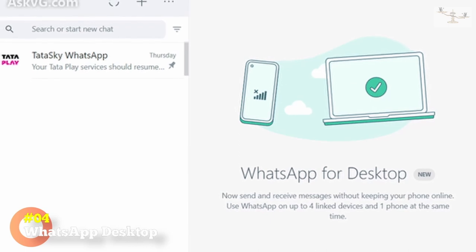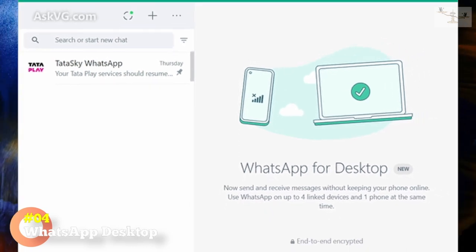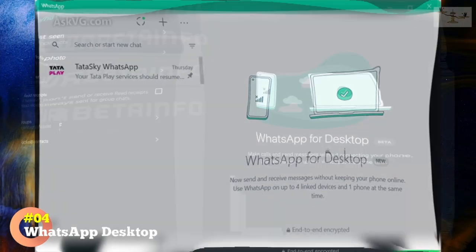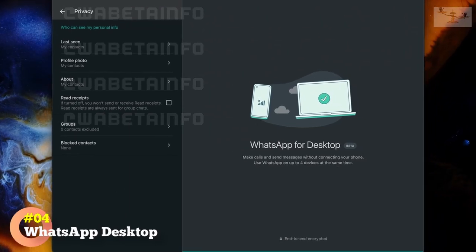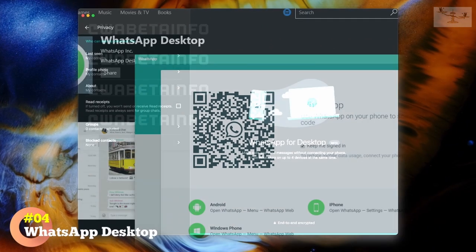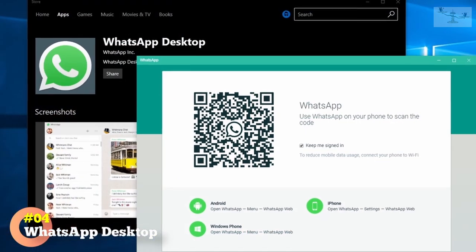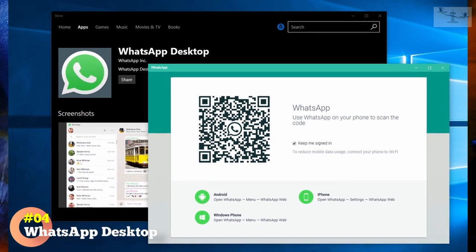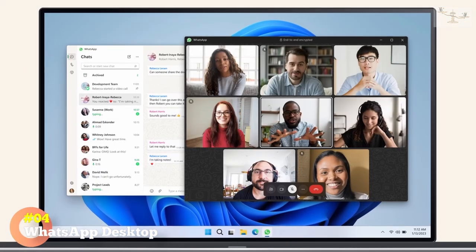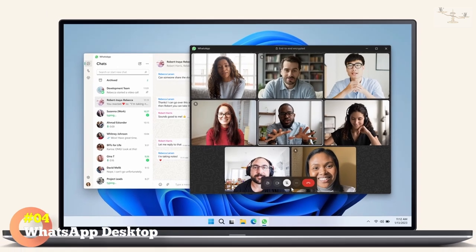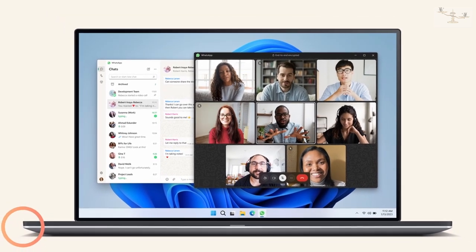The desktop version works similarly to the web version, but with additional features. For example, you can receive notifications even when WhatsApp Desktop is closed or your phone is switched off. That said, the app does not support the View Once feature for media files. So, you'll only be able to open these media files using your smartphone.